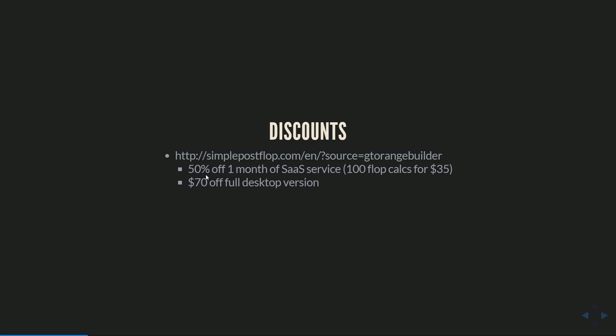And then also you can get $70 off the full desktop version. And I will put the link in a clickable form in the description of this video so you guys can just click it there and get your discount. Of course their turn and river solver is completely free so you can play around with all this stuff and run calculations on your own for free.